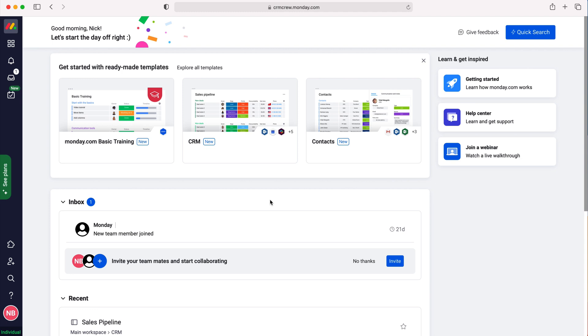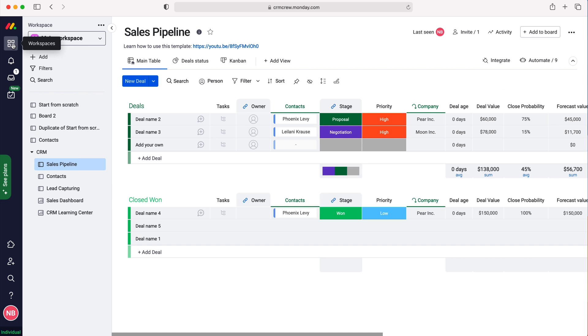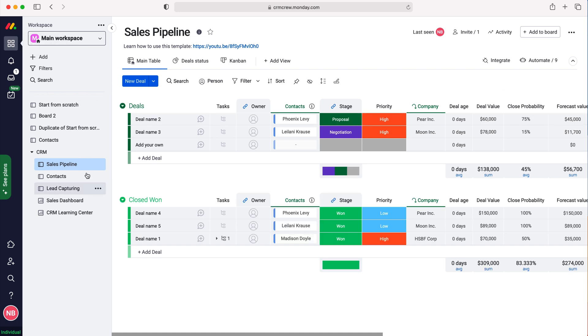In order to set default values for items on boards, we need to head over to our boards area. Go to Workspaces in the top left-hand corner, click Workspaces, and then go to the board that you'd like to set default values for. I'm going to use the CRM Sales Pipeline as our example today.